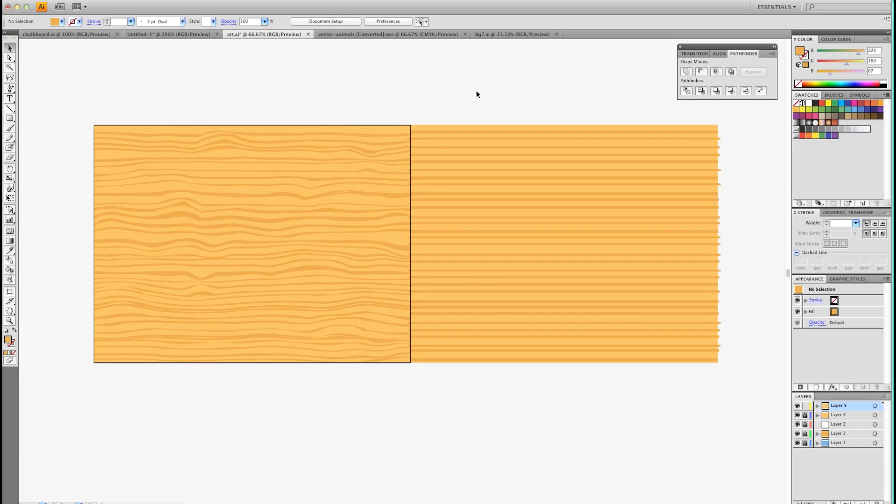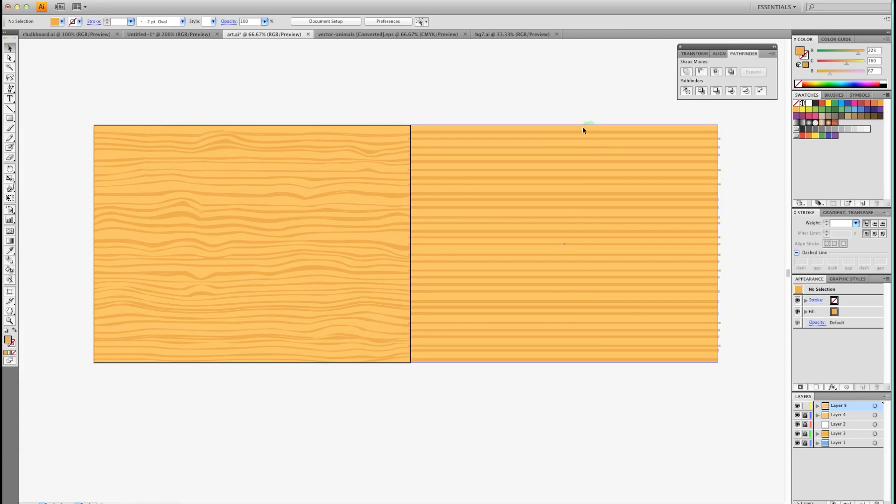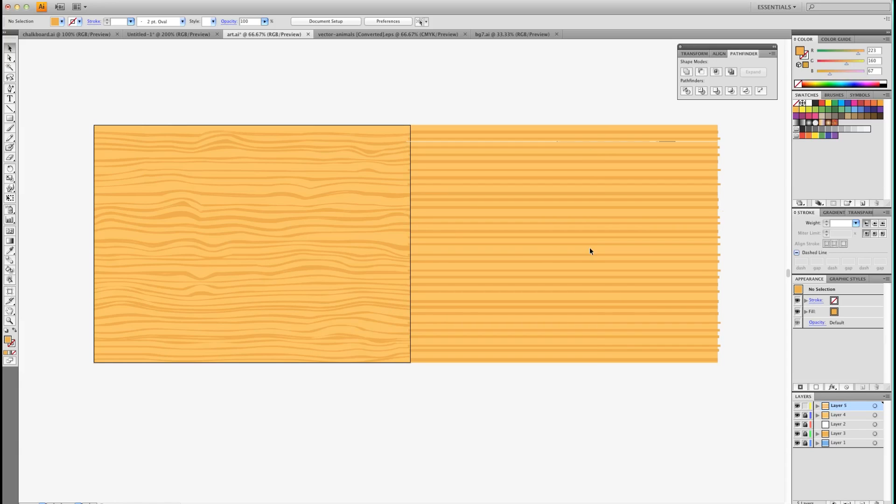Now I'm going to unselect and you'll see. What it's done is made all these lines different thicknesses and different widths apart. So it gives it a random look.